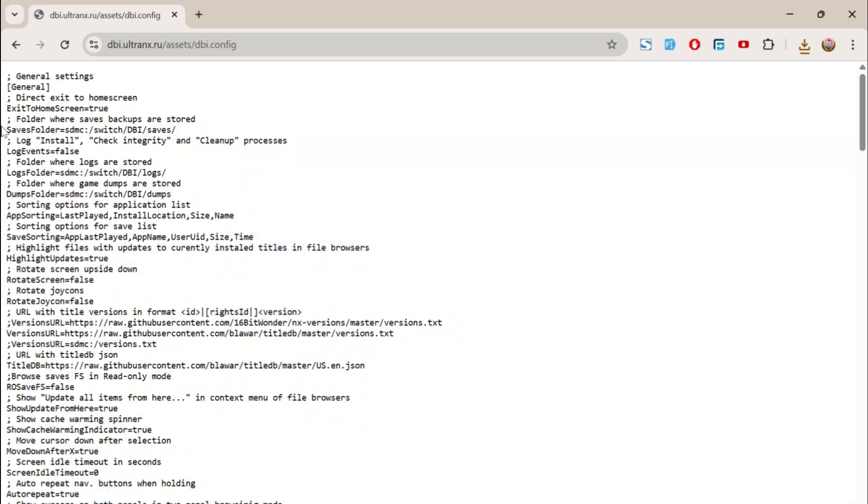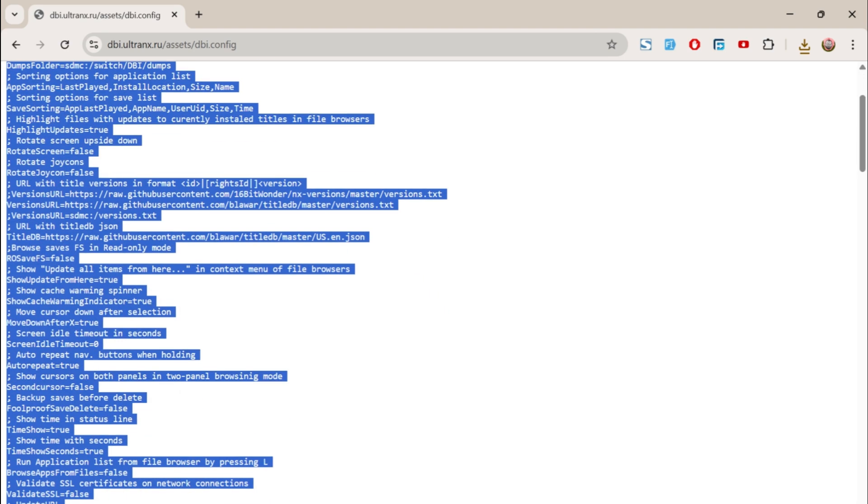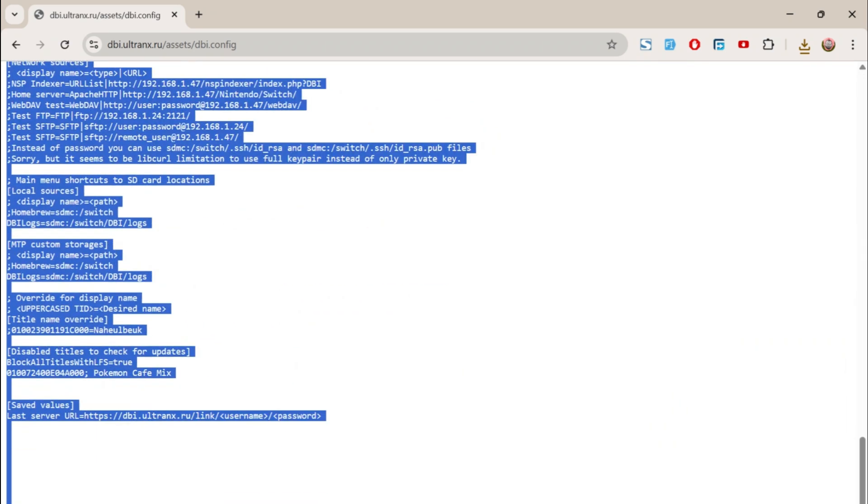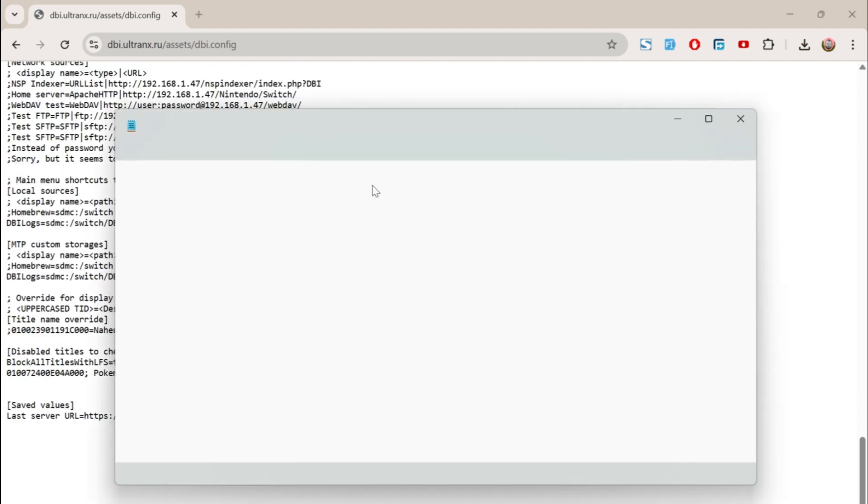If the files don't download properly, like what happened to me, you can just create them manually using Notepad. Just highlight all the text, copy it, open Notepad, and paste.